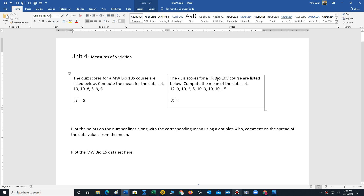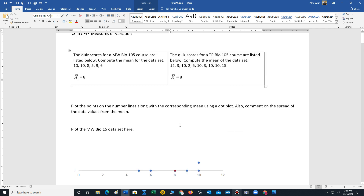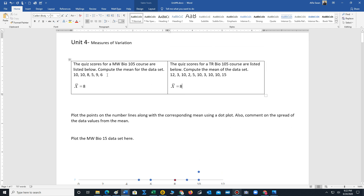For the Tuesday Thursday BIO 105 class, there are a few more students. These are the scores, and the mean is also eight. So what we want to do is compare what's called the spread of the dataset — how spread out are the data values from the mean for each example.